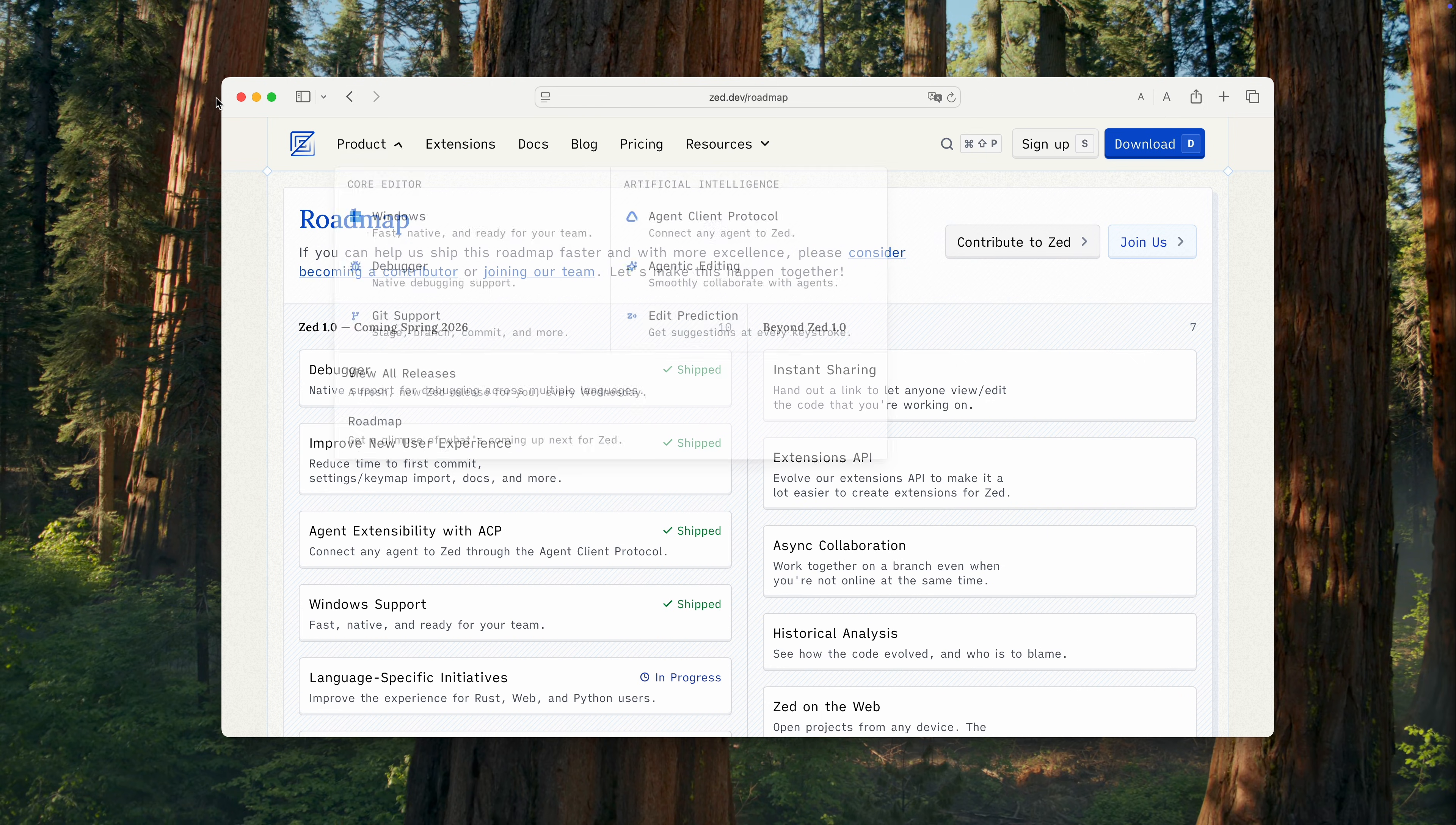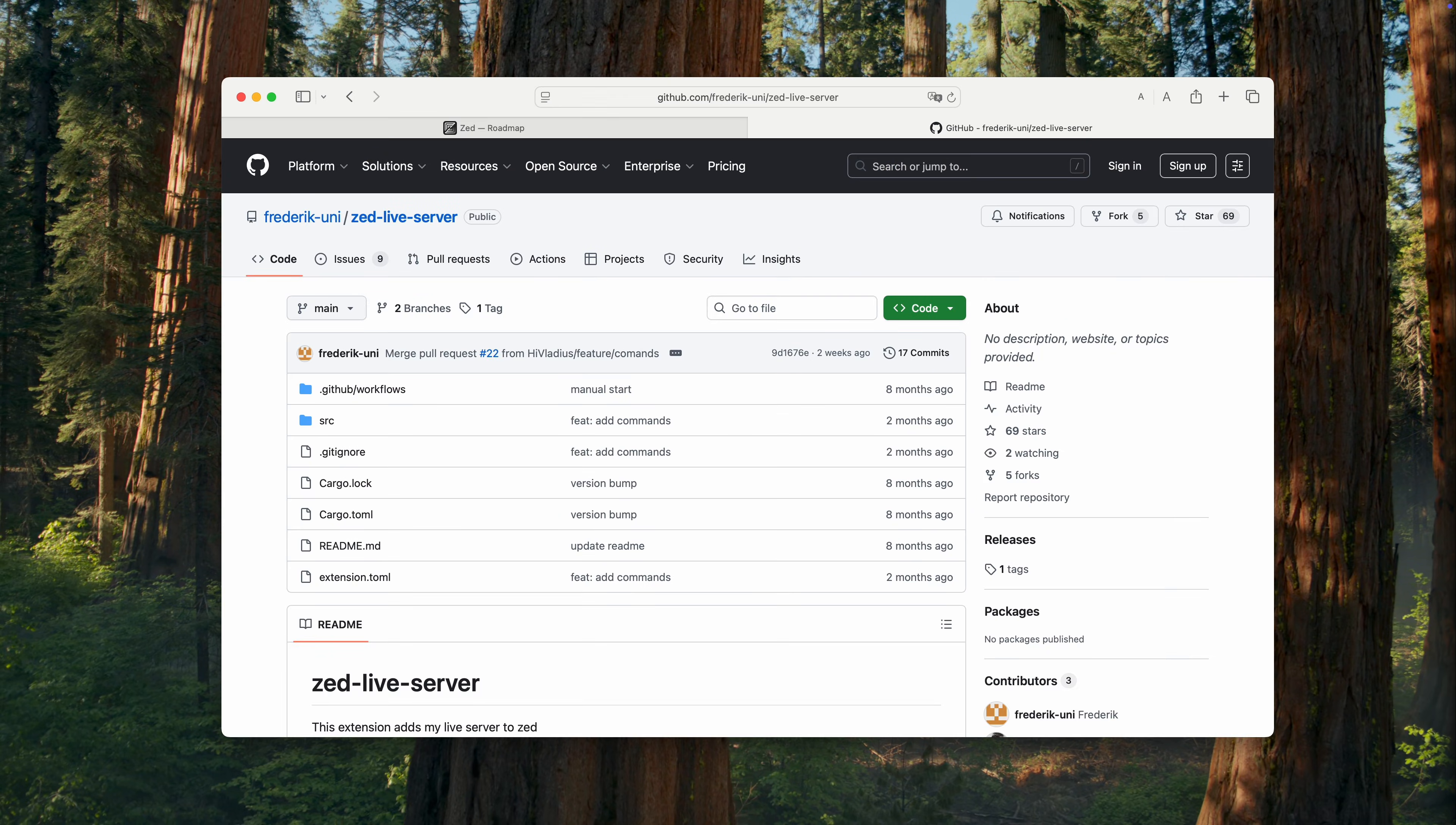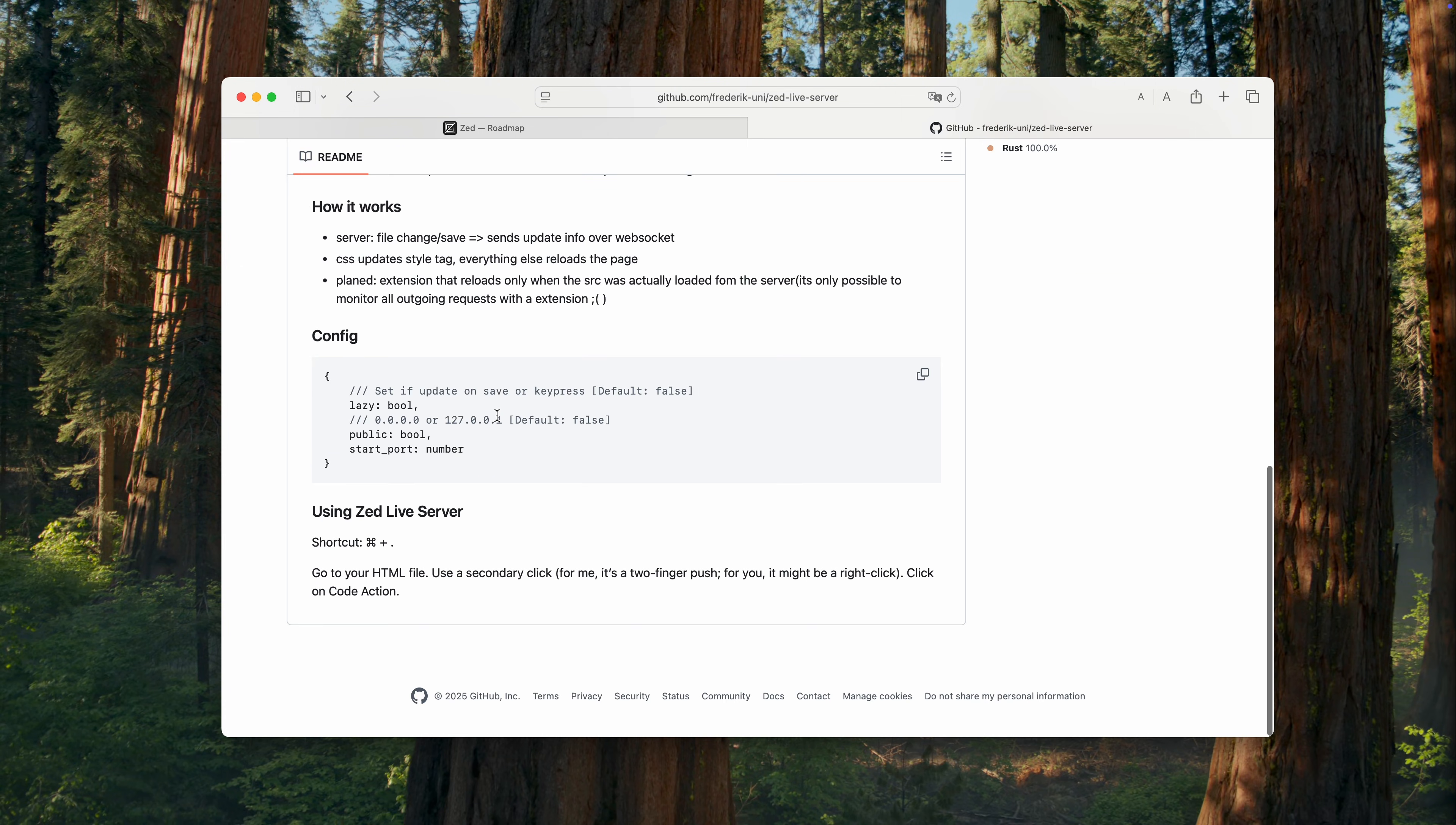But let's get back to our extension. Close the editor and install the extension we found. After that, go to the extension's GitHub page. I recommend doing this for all extensions. There's usually a lot of additional information there. As you can see, the extension is quite simple and is launched using command plus period.